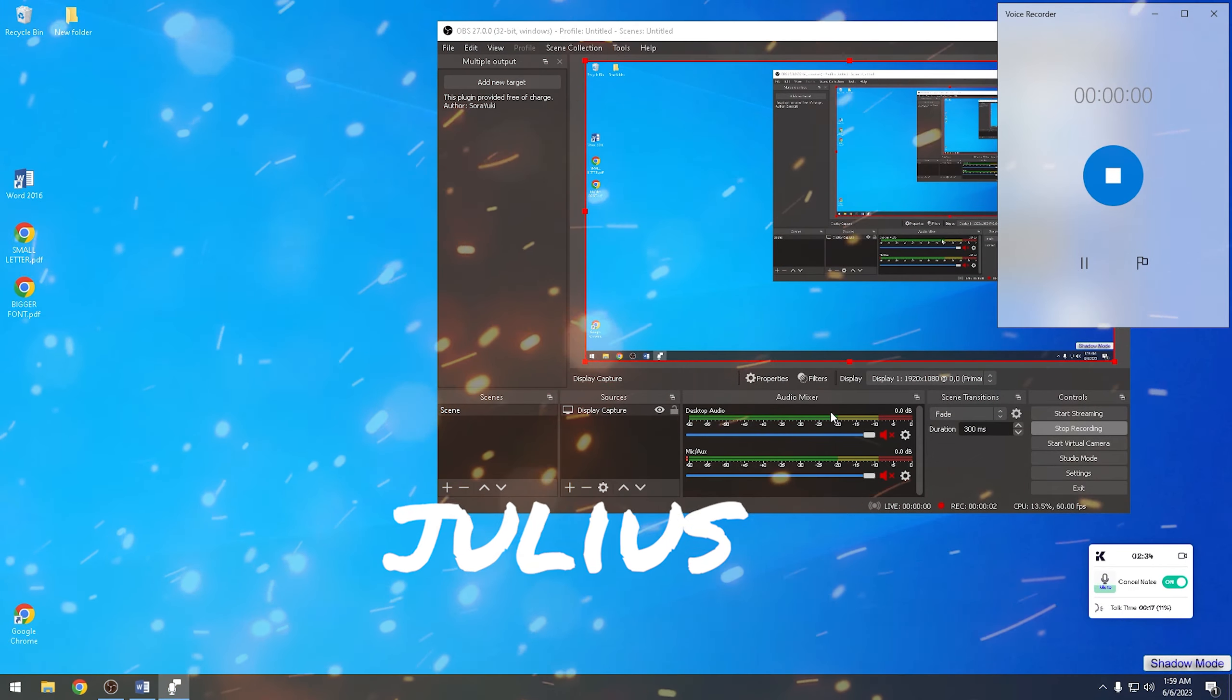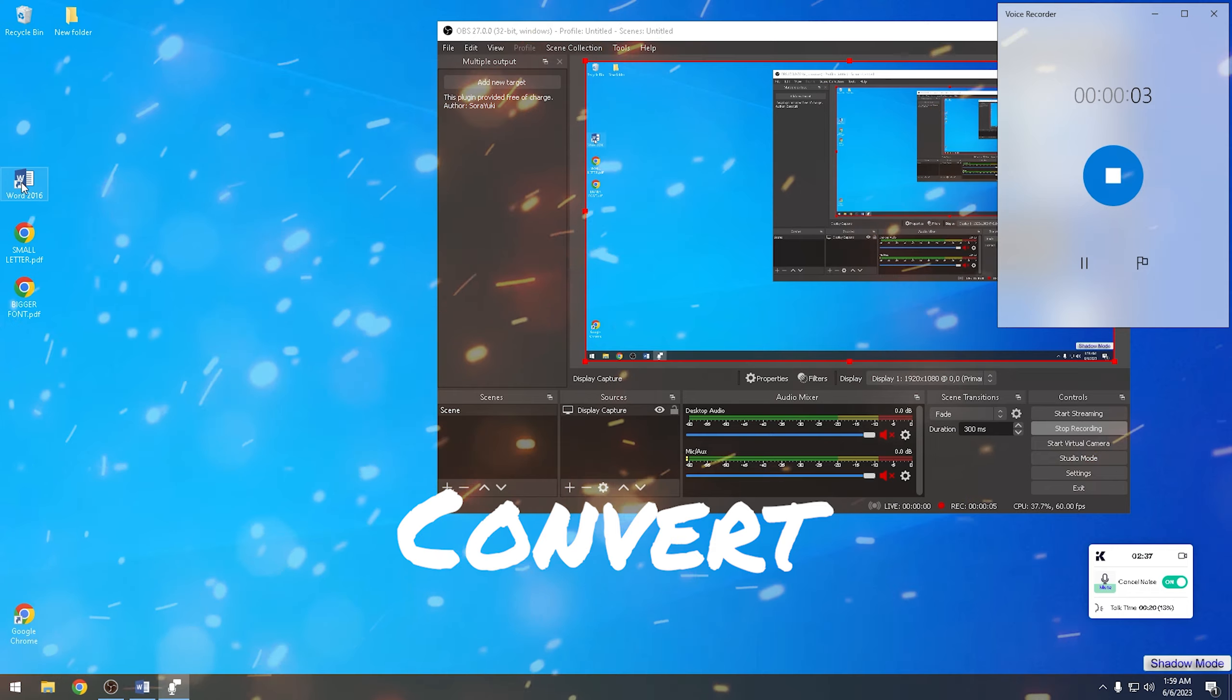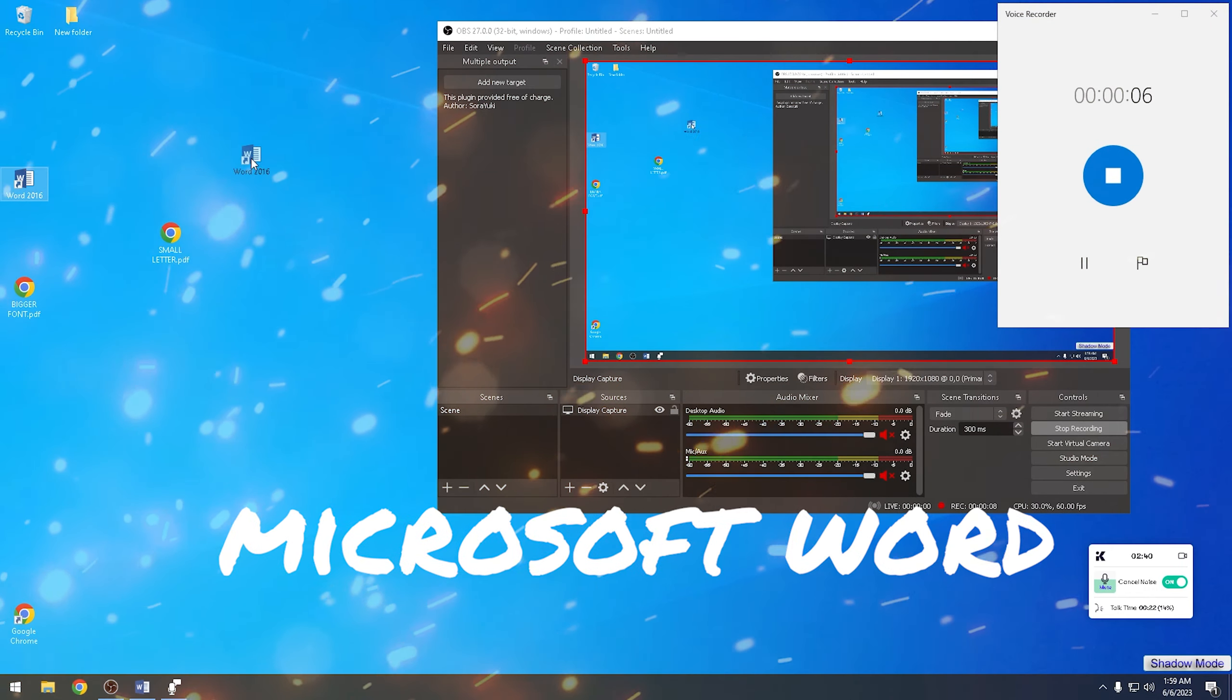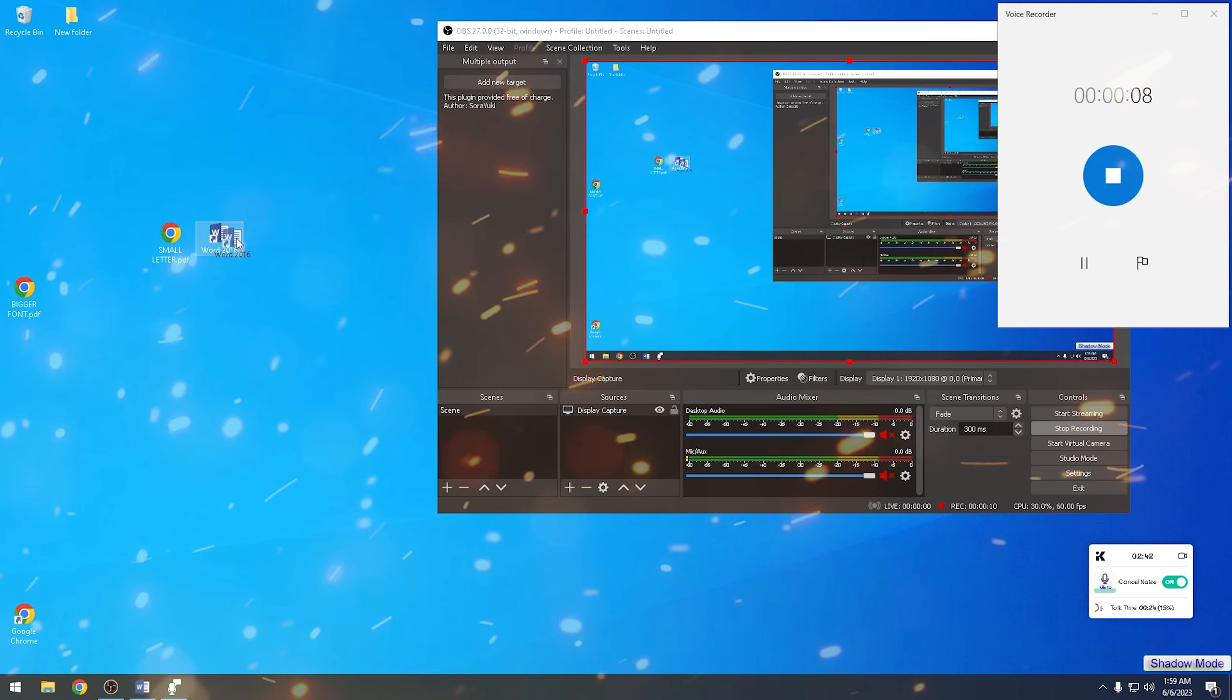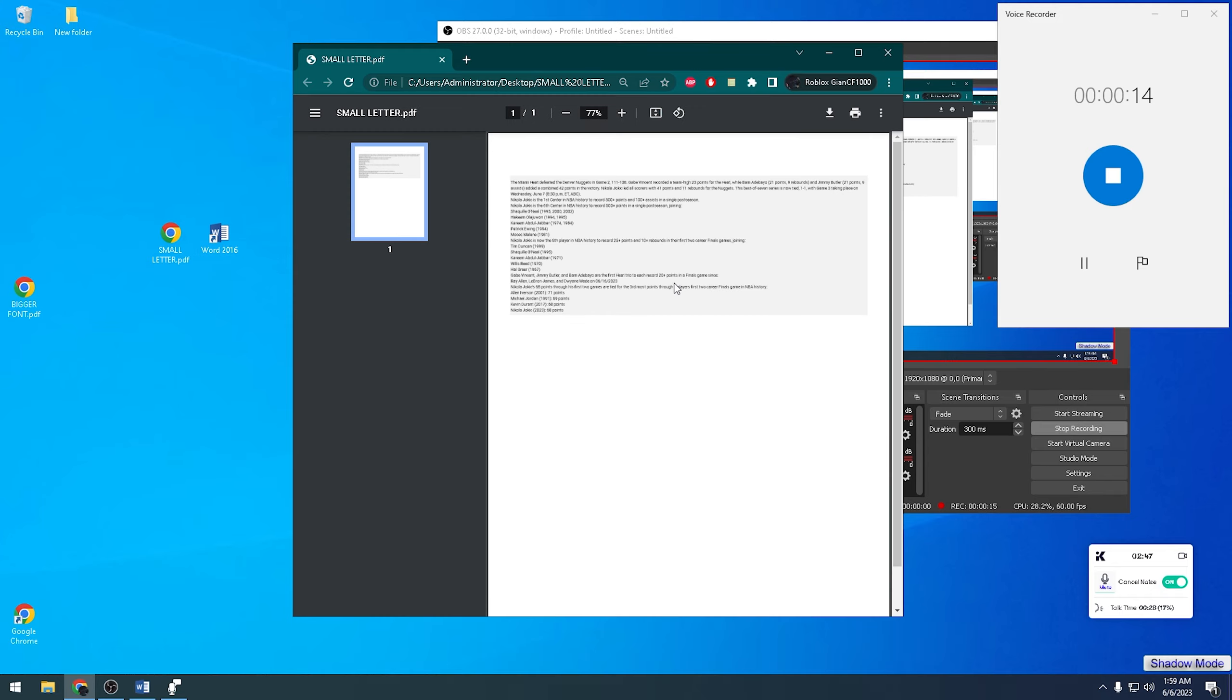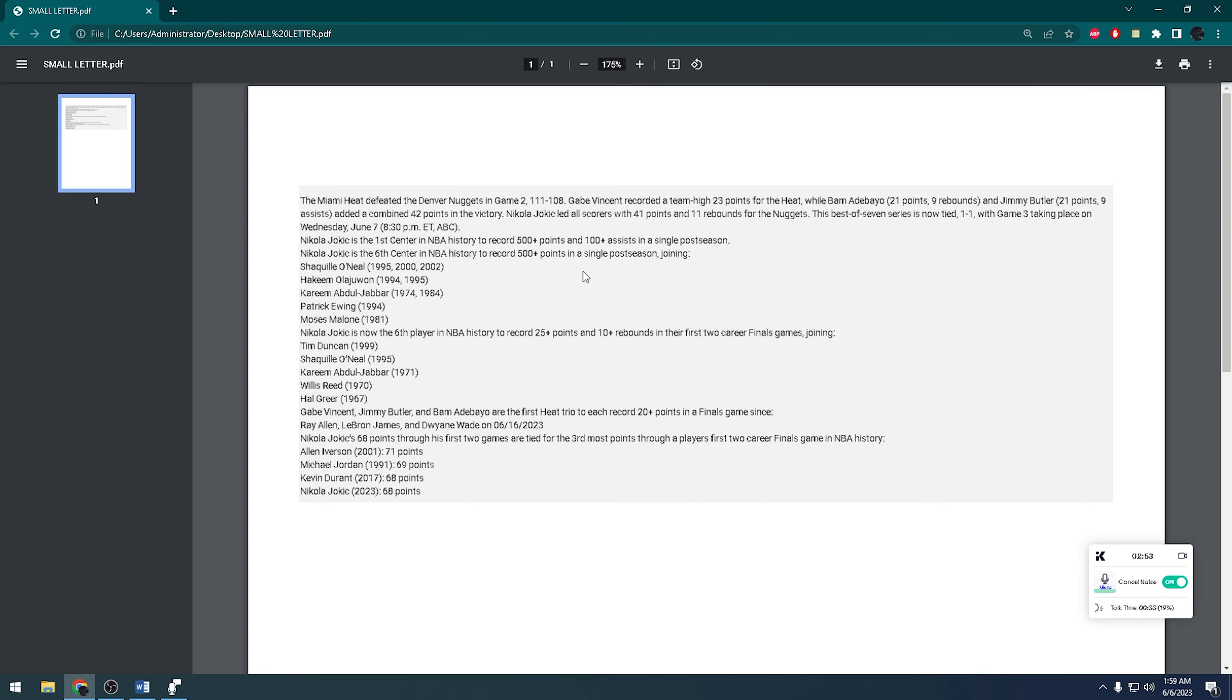Hi, my name is Julius and today I'm going to show you how I convert PDF to Microsoft Word. First, let's check our sample PDF. As you can see, the font is very small and we can read it. So let's try to convert this to Word.